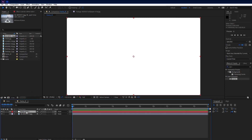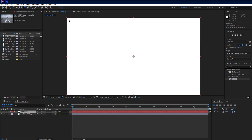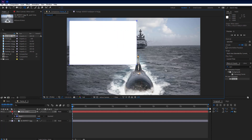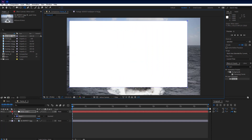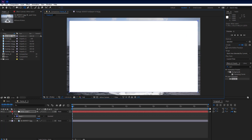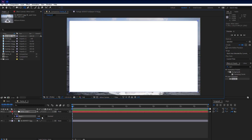Select the solid layer, then use the rectangle tool to create a mask on the solid layer just like me. Then go to the mask property and set the blend mode to Subtract.